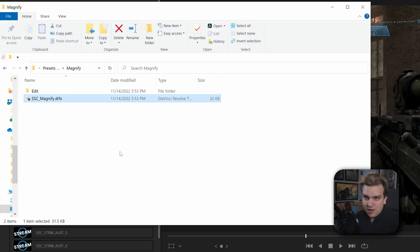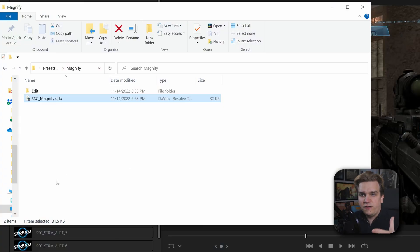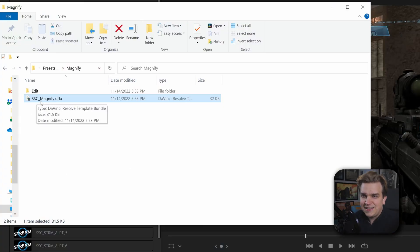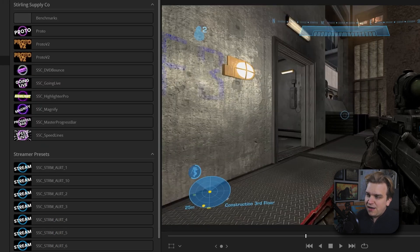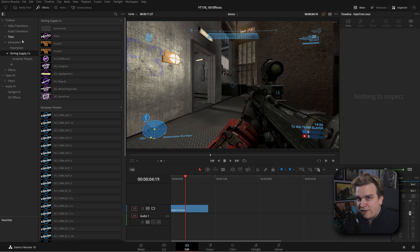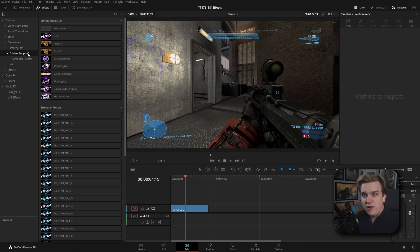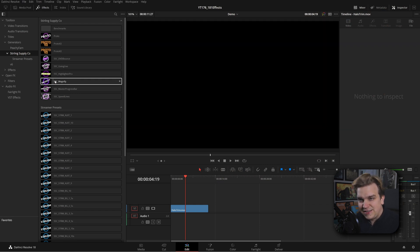Today I'm giving away a new free preset for Resolve and the way this works is something that is only possible because of these new updates in 18.1. If you follow the link in the description and pick up this new free preset, you'll get the SSC Magnify DRFX. Just double click to install this in Resolve and then when you're in Resolve in your effects library under Generators Sterling Supply Co, we have SSC Magnify.